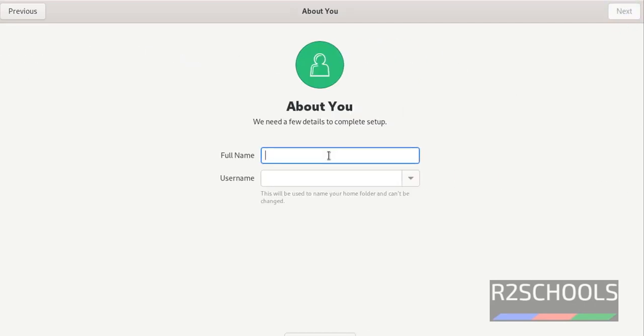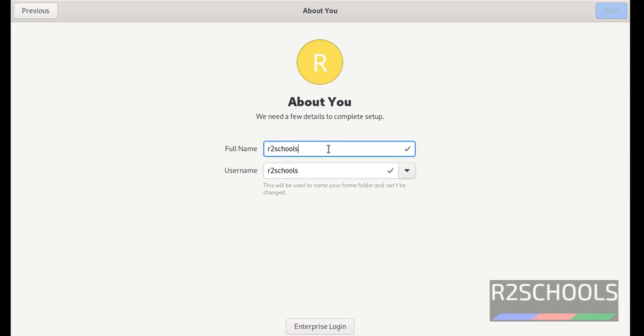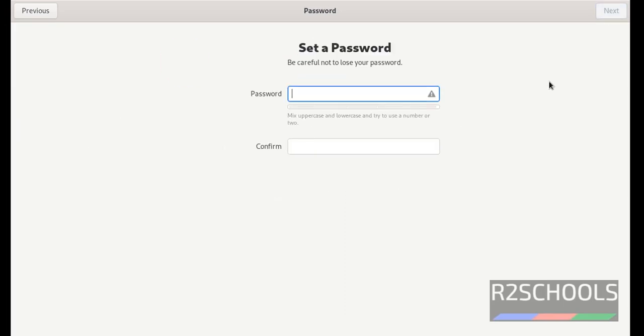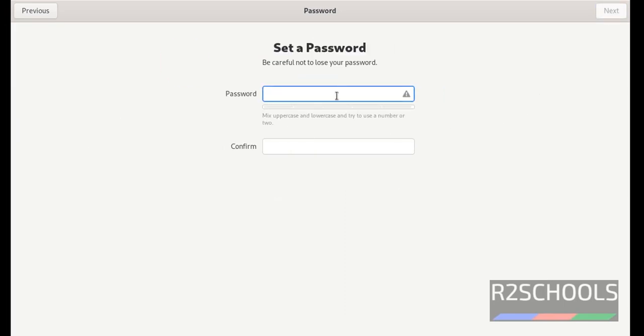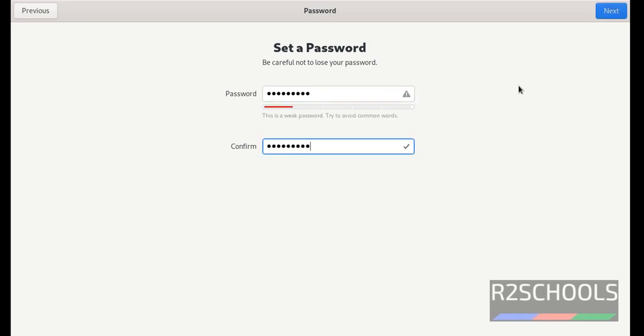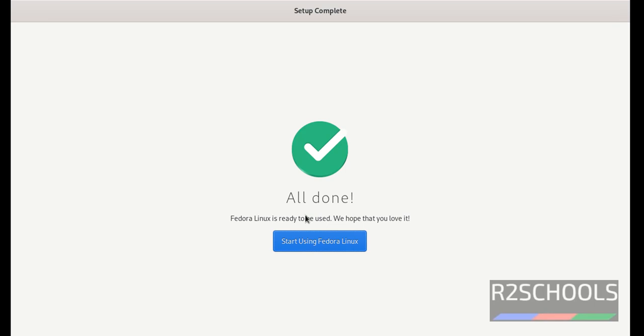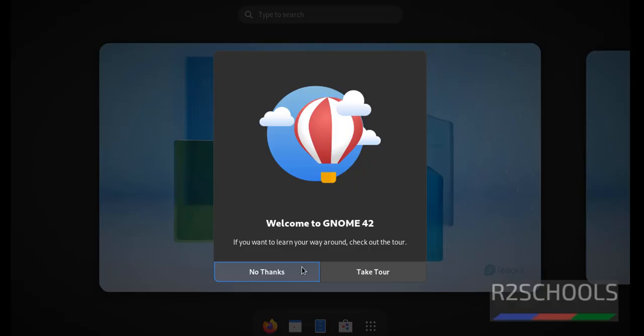Provide the username. I am giving username as r2schools. Then click on next. Provide the password. Then click on next. All done. Fedora is ready to be used. We hope that you love it. Then click on start using Fedora Linux.